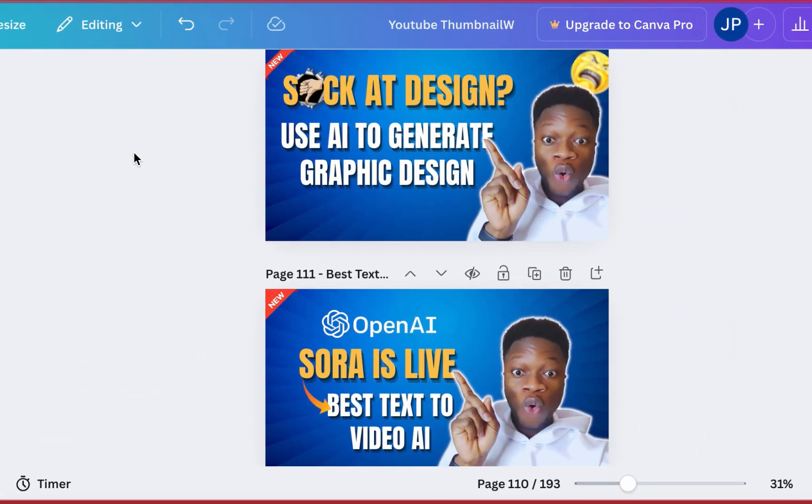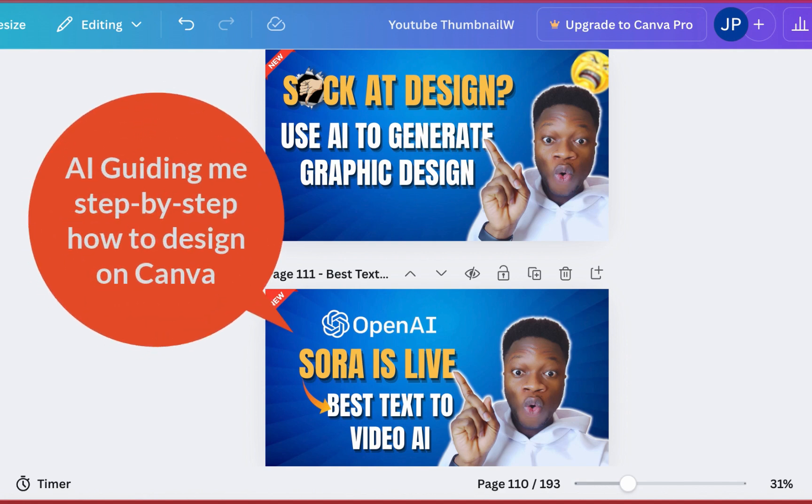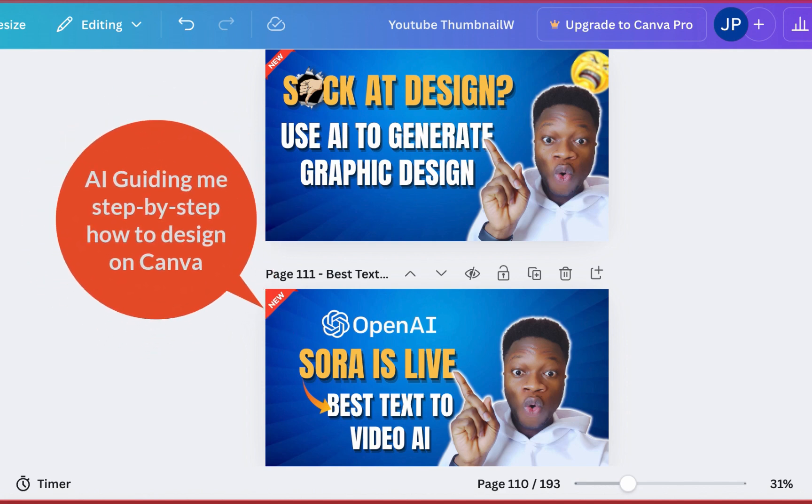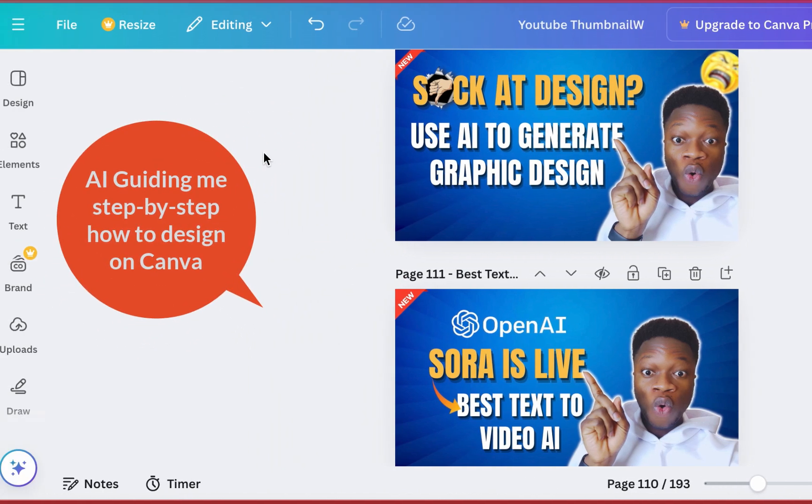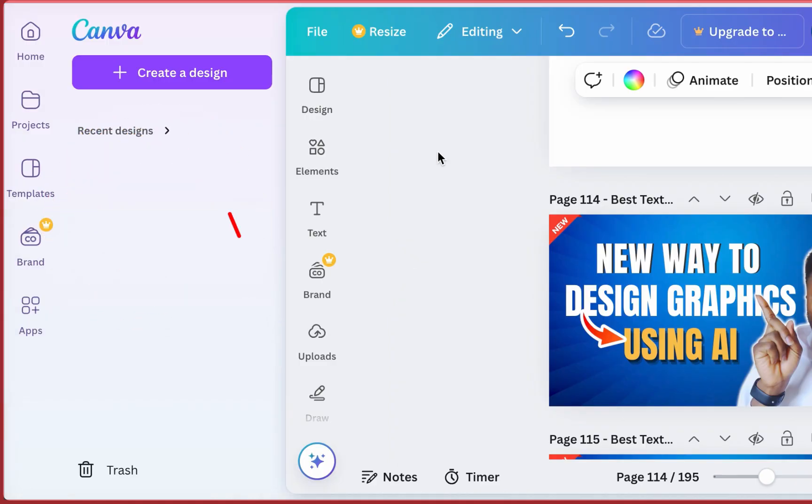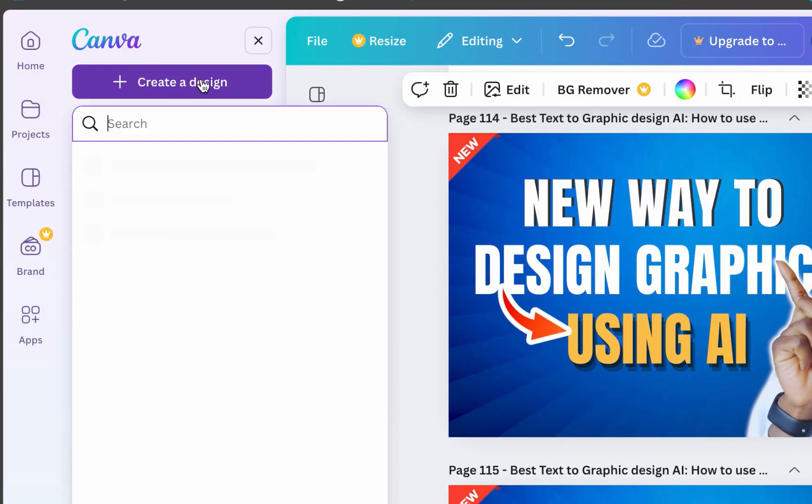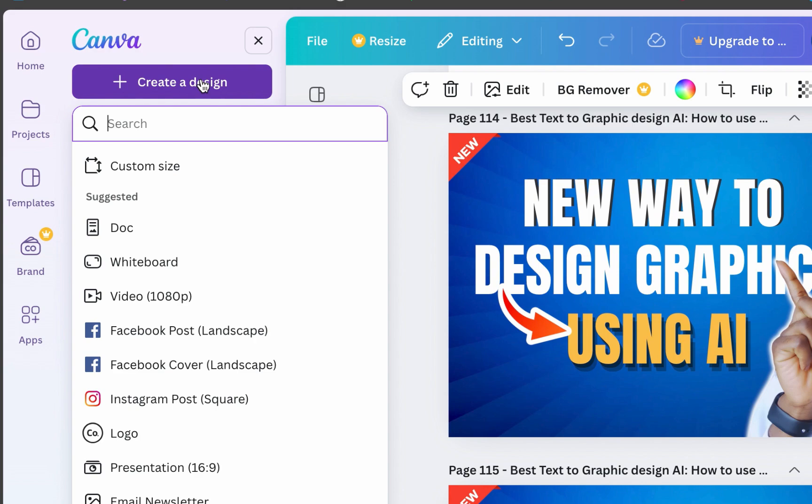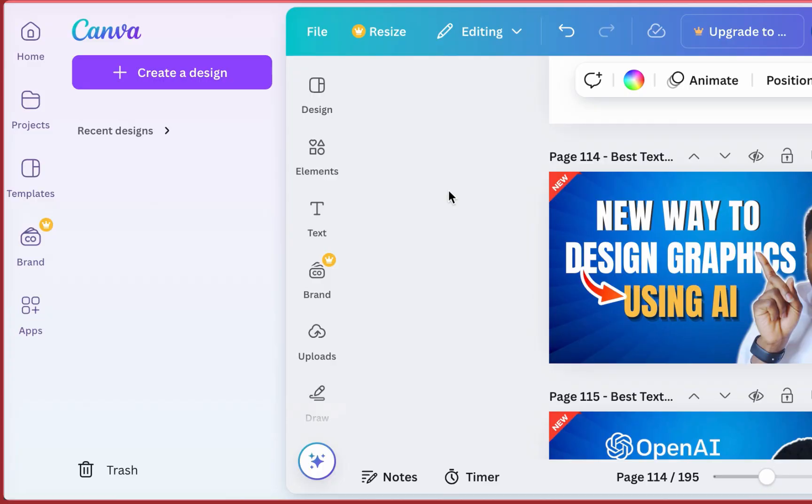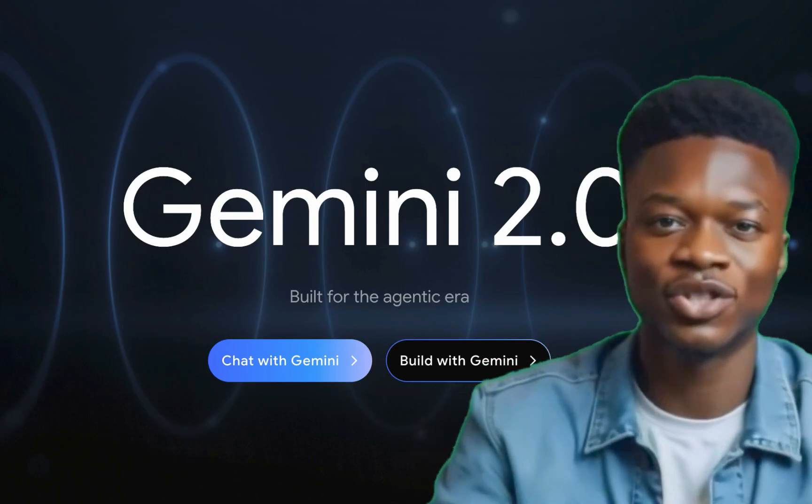I want you to guide me step by step how to design the new thumbnail. Okay, I understand you need to start with a new blank page in Canva. To do that in the top left corner, please click the plus create a design button, then select custom size and enter 1280 pixels for the width and 720 pixels for the height, which is the standard YouTube thumbnail size. Then click create new design.